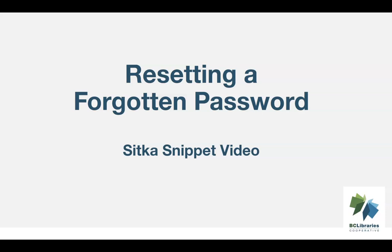This short video will show you how to reset the password for a patron or library staff account in Sitka's Evergreen.